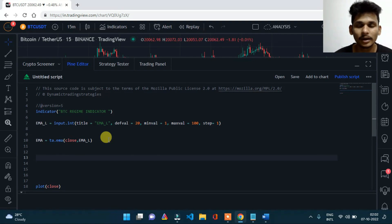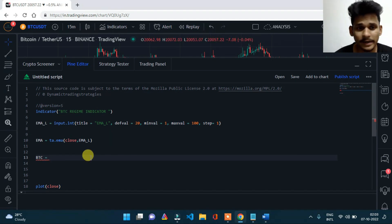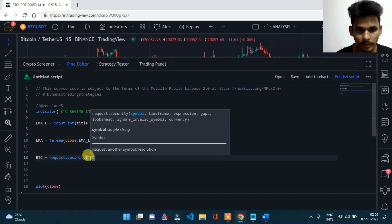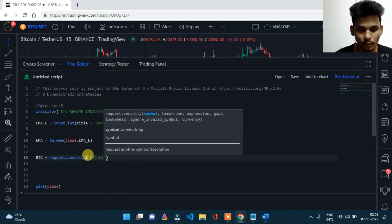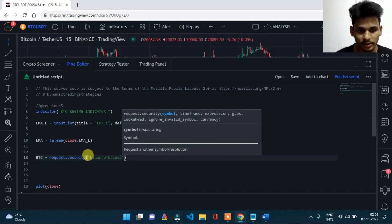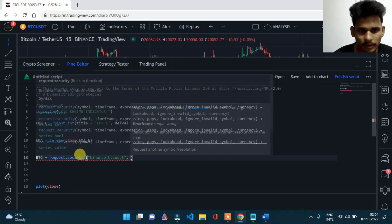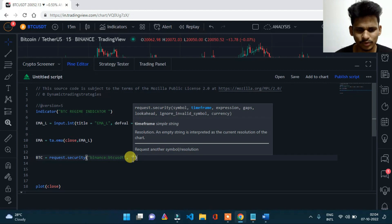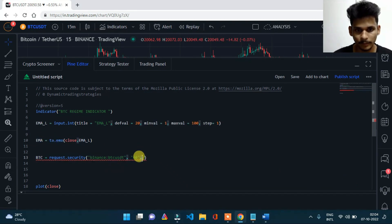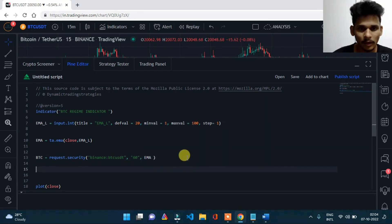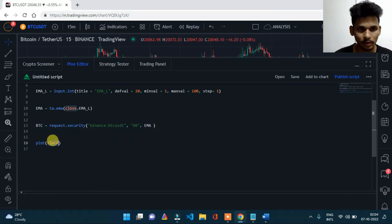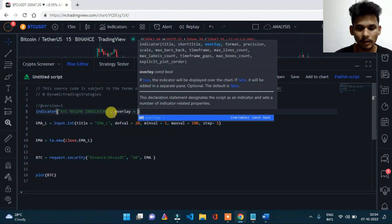So btc equals request.security. The symbol will be 'BINANCE:BTCUSDT', the timeframe will be '60' minutes (which is one hour), and the expression will be ema. To verify, we plot btc with overlay set to true, save it, and add it to the chart.